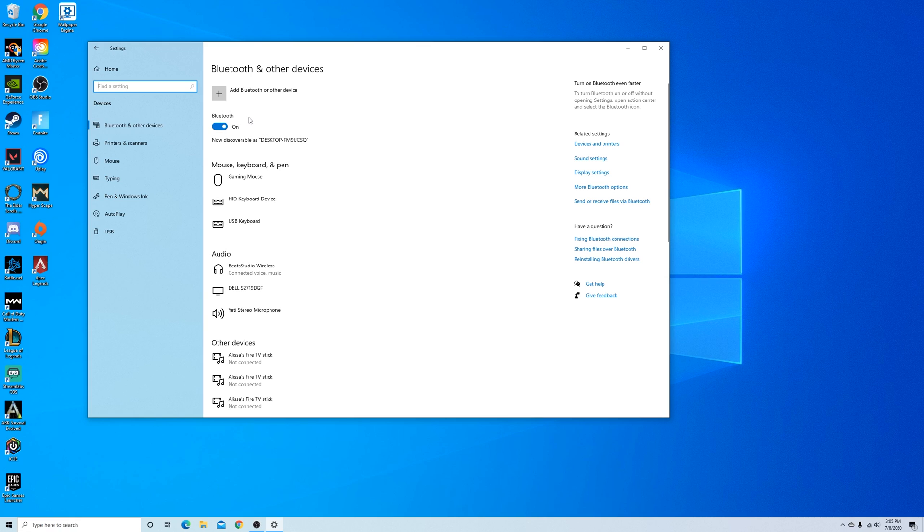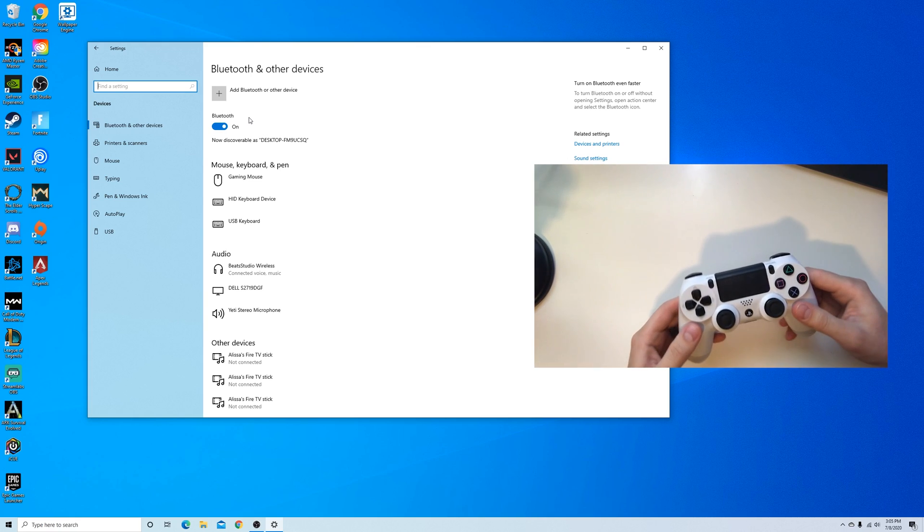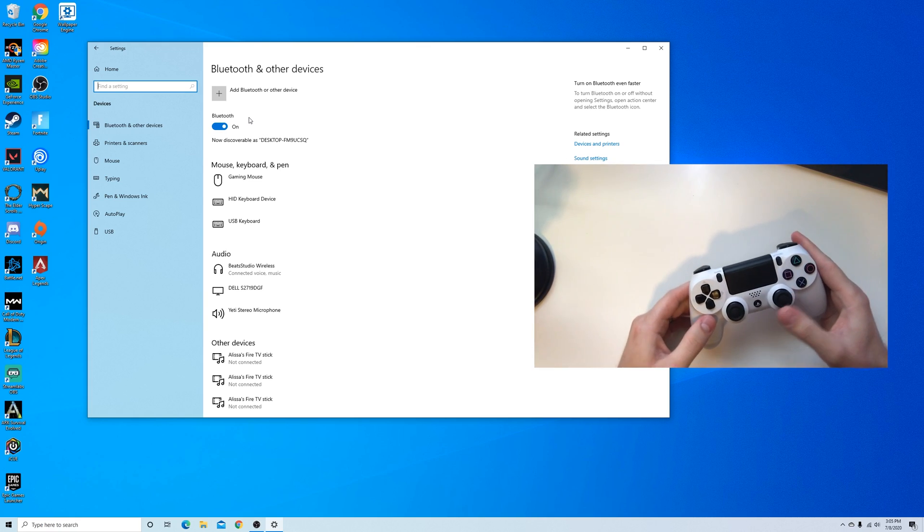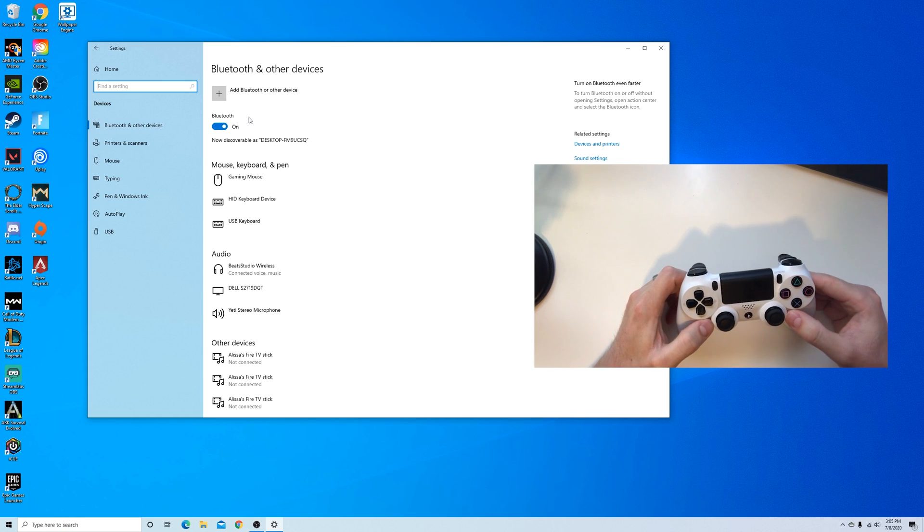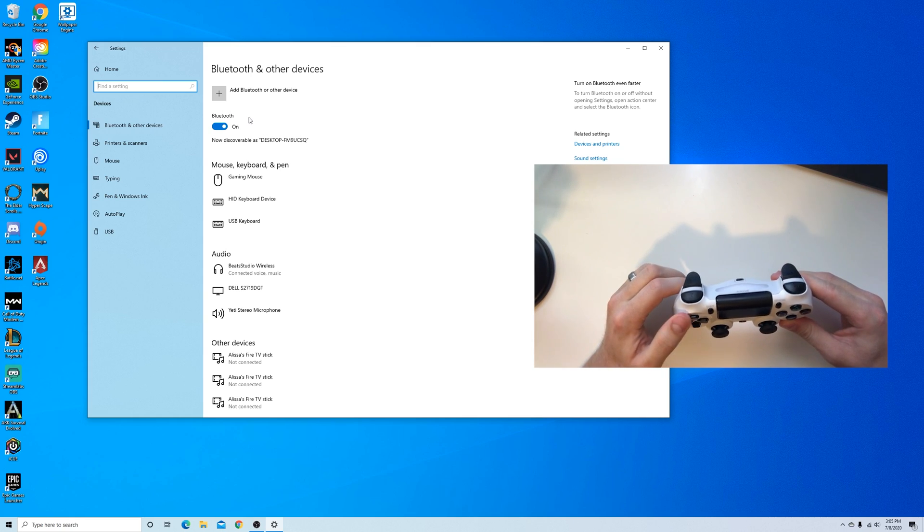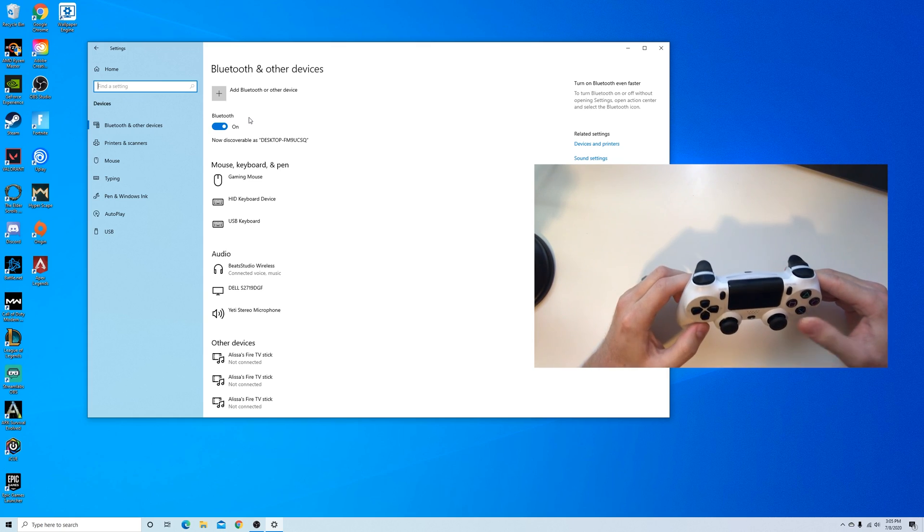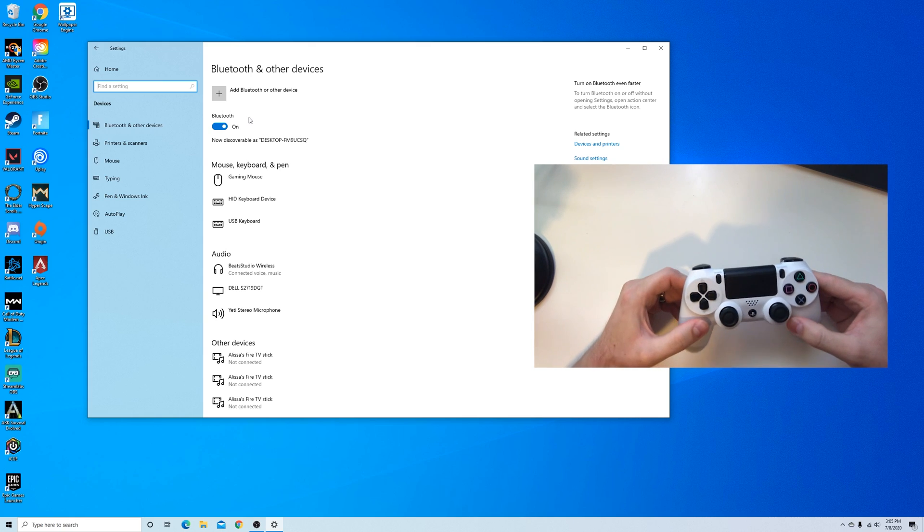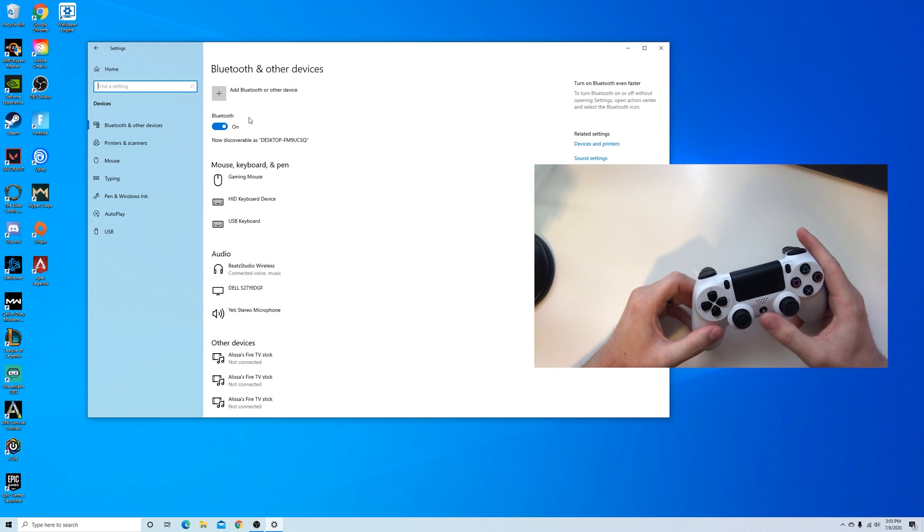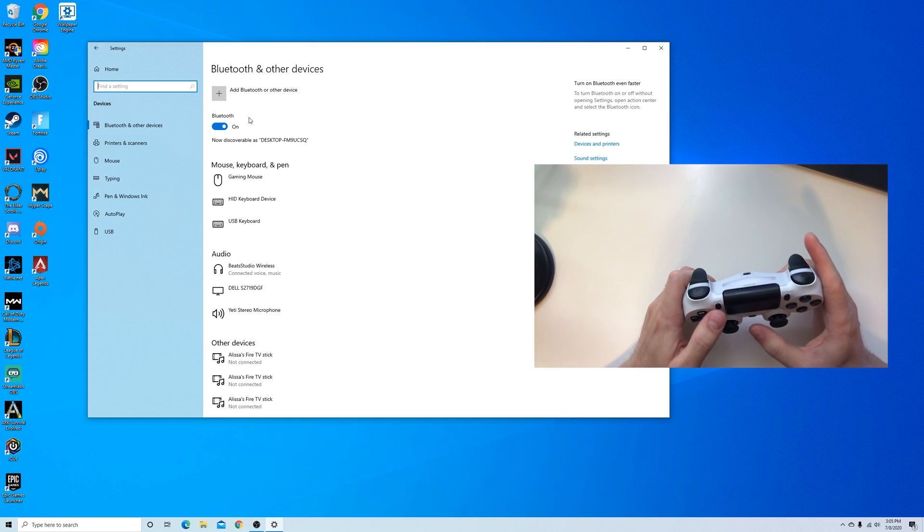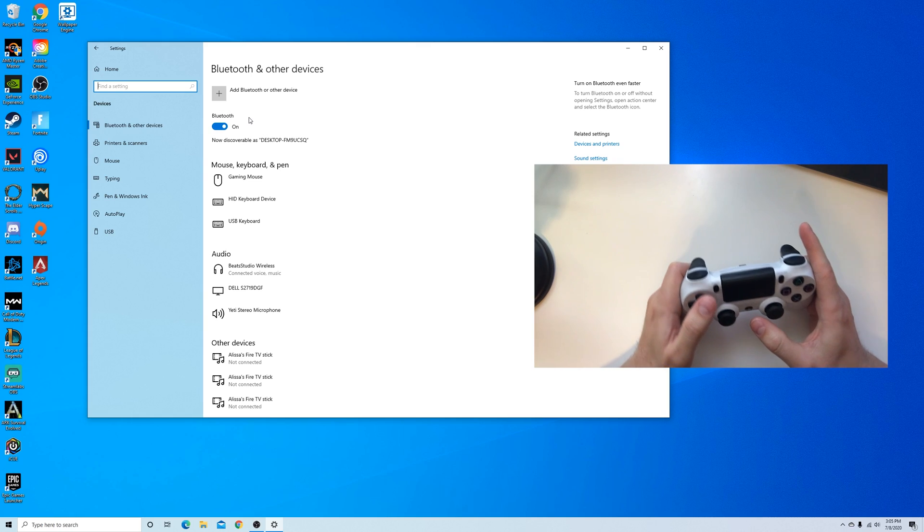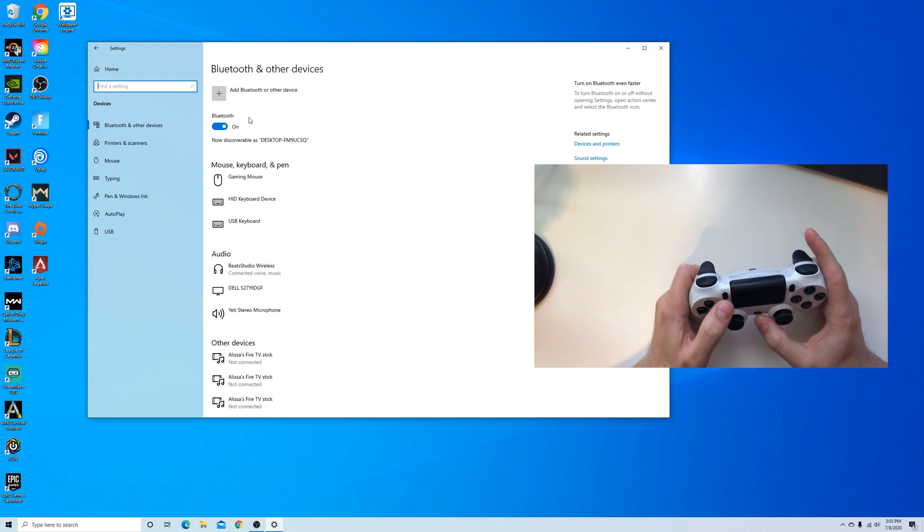The next step is on the controller itself. You have a couple different buttons you need to push in order to enable the controller for pairing. What we're going to do is click the PlayStation button and the share button at the same time and hold them down for a few seconds.